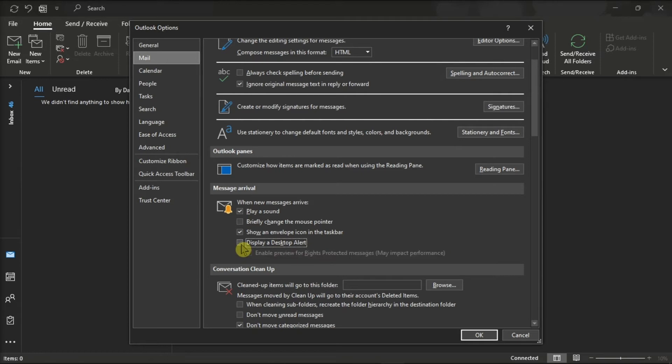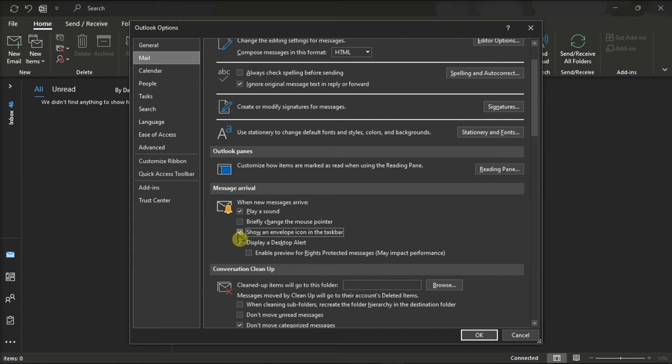Alternatively, you can uncheck the option if you don't want a notification box to appear. You can also choose to show an envelope icon in the taskbar if you wish.